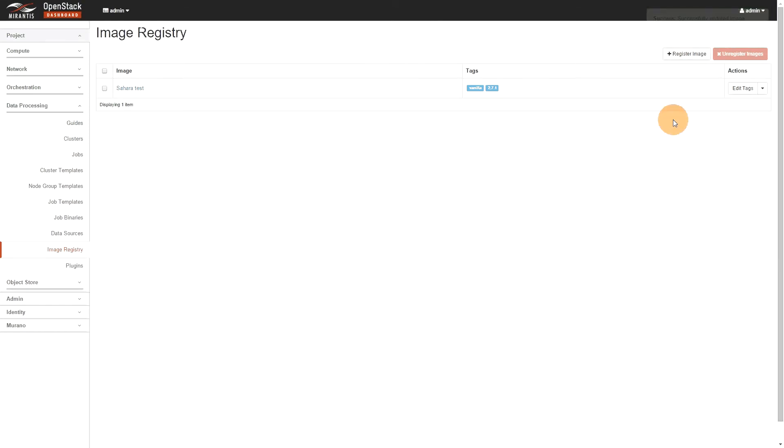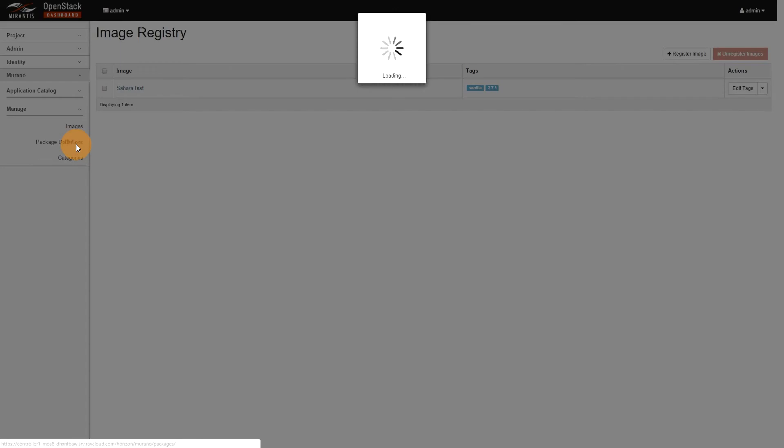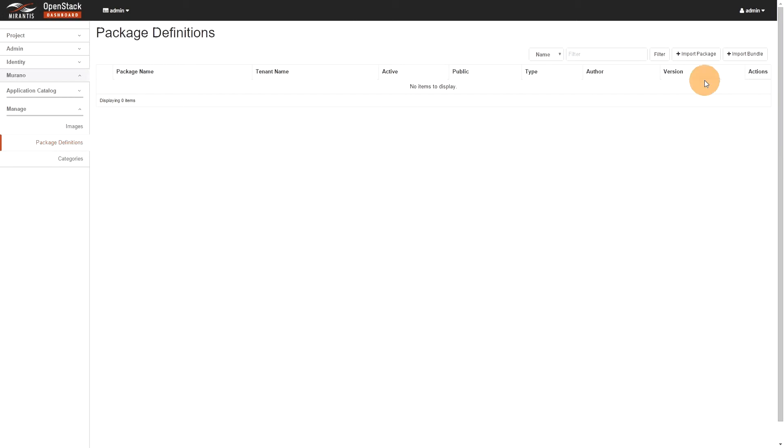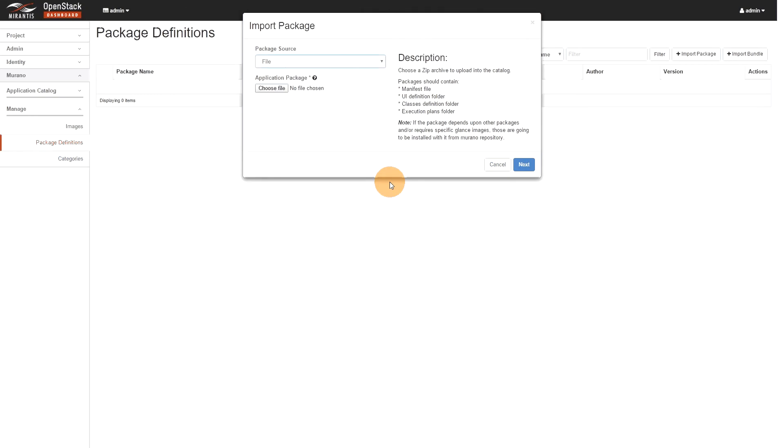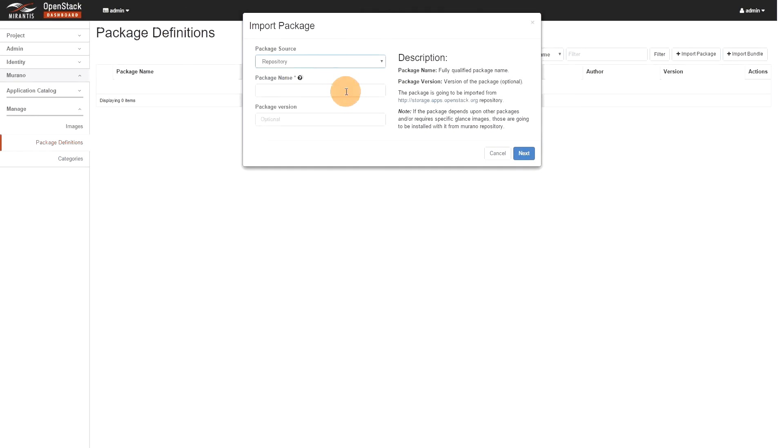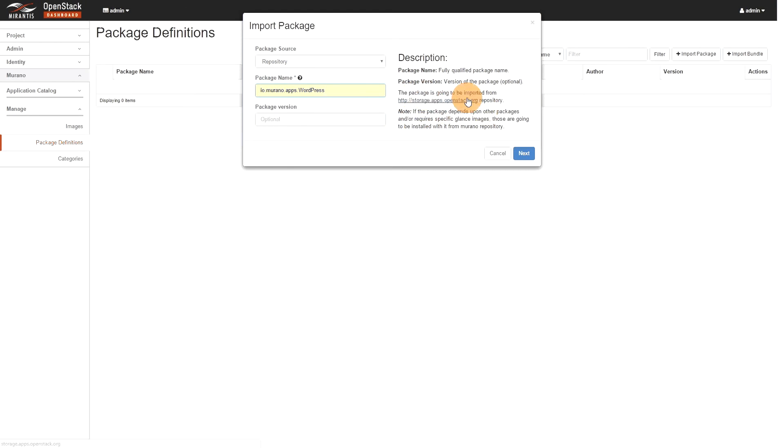So, we need to register a package. So, we go in Murano manage package definition. From there, we need to import a package. We want a repository. I've did this before, so I have the Murano, the WordPress package name already there. You can get that package name directly from the apps.openstack.org. From there, you can see the WordPress. You go in it, and then you'll have the string for the package name. So, you can put it there. Again, package version is optional. So, let's hit next.